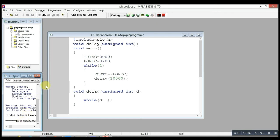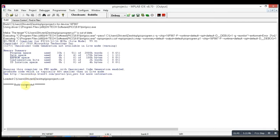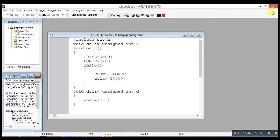And you can see here that Build Successful has been written in the output section. Here is the output section, and here is Build Successful. It means there is no error in this.